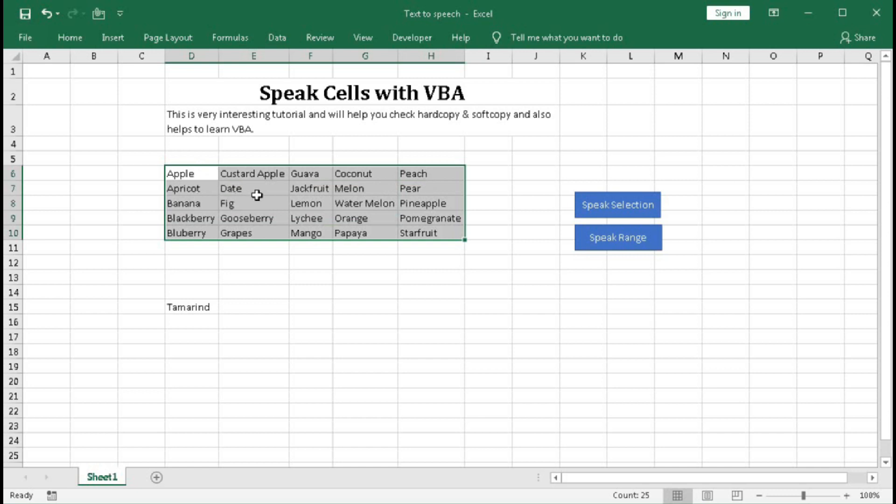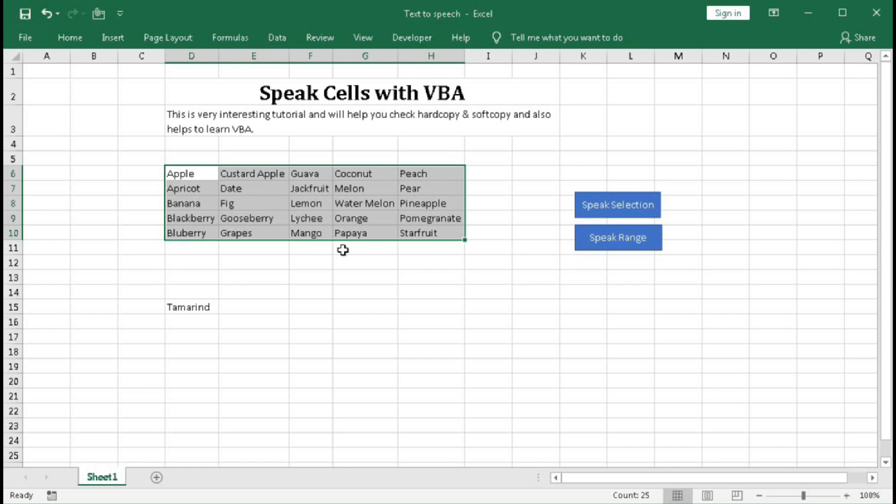Apricot, date, jackfruit, melon, pear, banana, fig, lemon, watermelon, pineapple, blackberry, gooseberry, peachy, orange, palm granite, blueberry, grape, mango, papaya, star fruit.